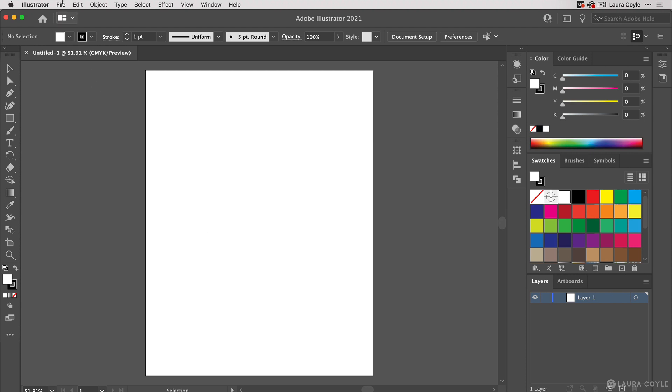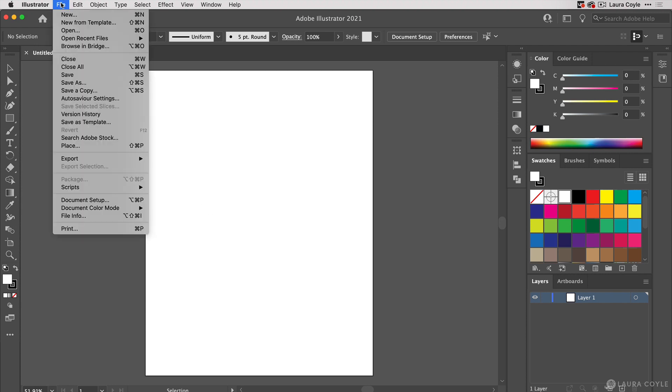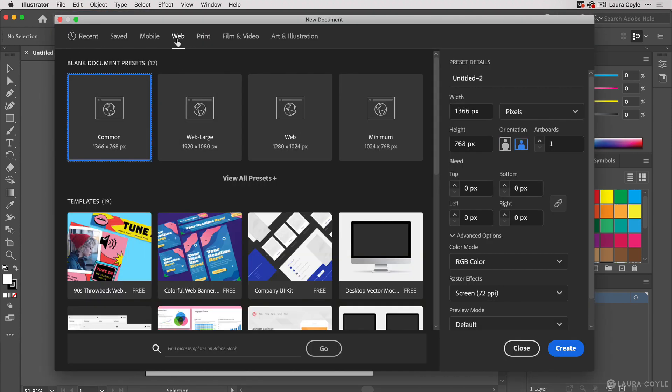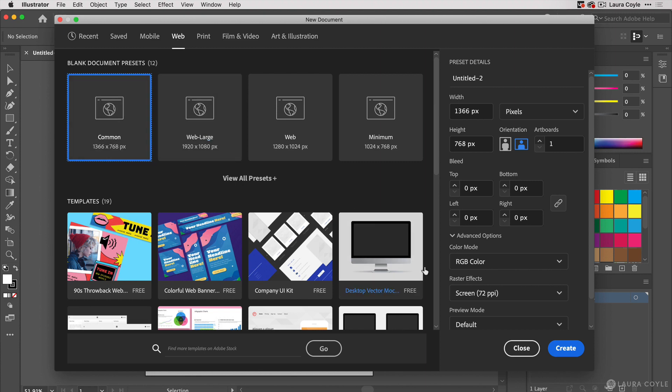Now I'll do the same thing again, going to File New, but this time I'll choose a web preset document, the common web page size. This time by default we get the RGB color mode setting, so I'll go ahead and click create.